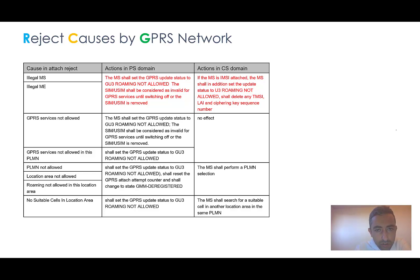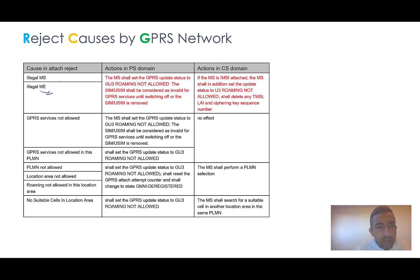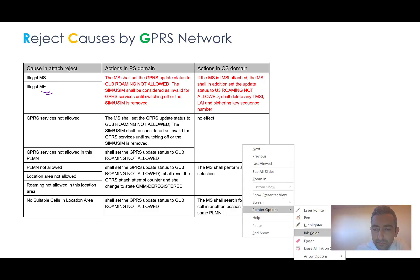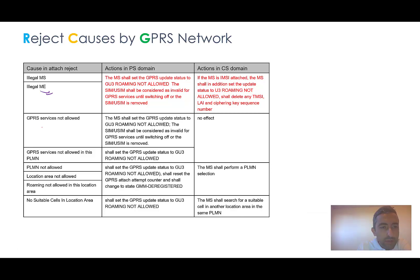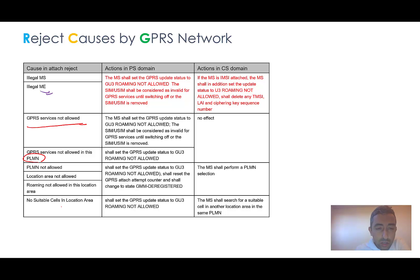There are also some reject causes generated by the GPRS network. These include illegal MS or illegal ME — for example if the mobile equipment is not legal. Other scenarios include: GPRS service not allowed in the area, no roaming in the PLMN, location area not allowed, and no suitable cell in the location area. You can read more about these, but as this is an overview course we won't go into all the details. The goal in the first step is to give you a brief introduction, and we can go into details on request.